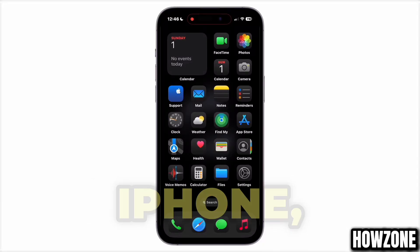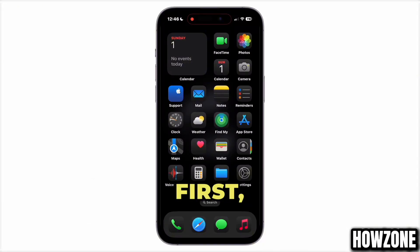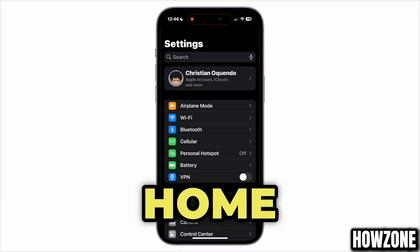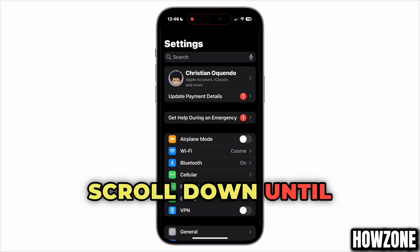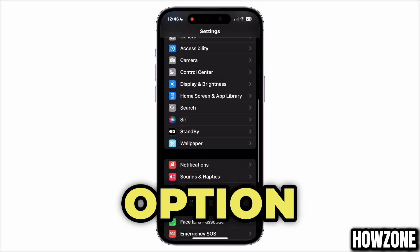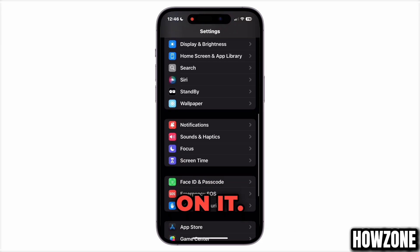To change the ringtone on your iPhone, first open the Settings app from the home screen. Scroll down until you find the Sounds & Haptics option and tap on it.